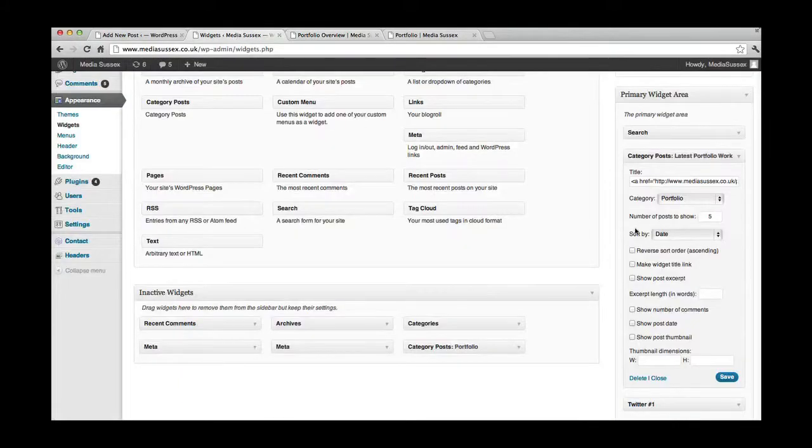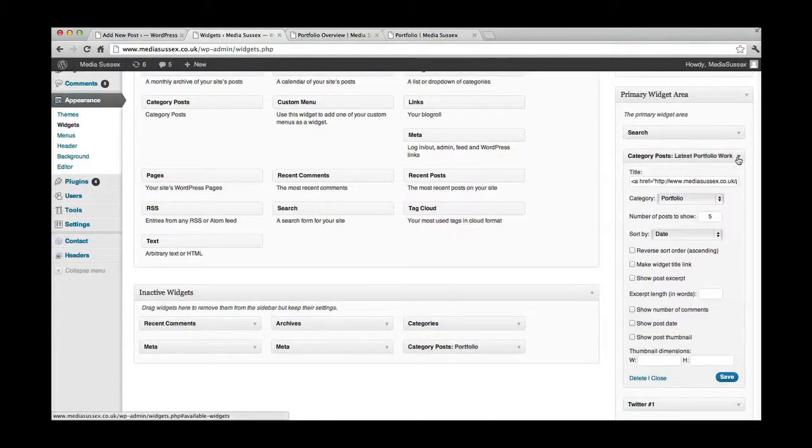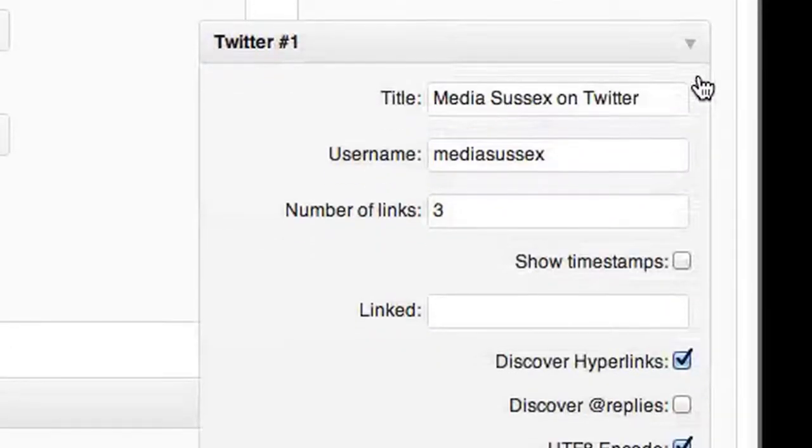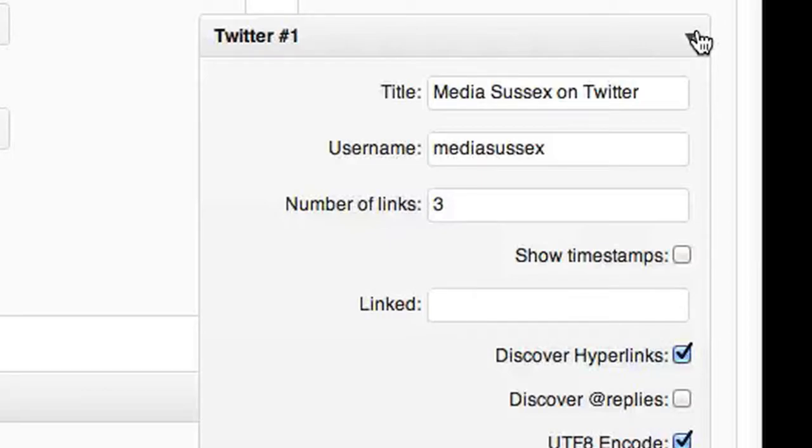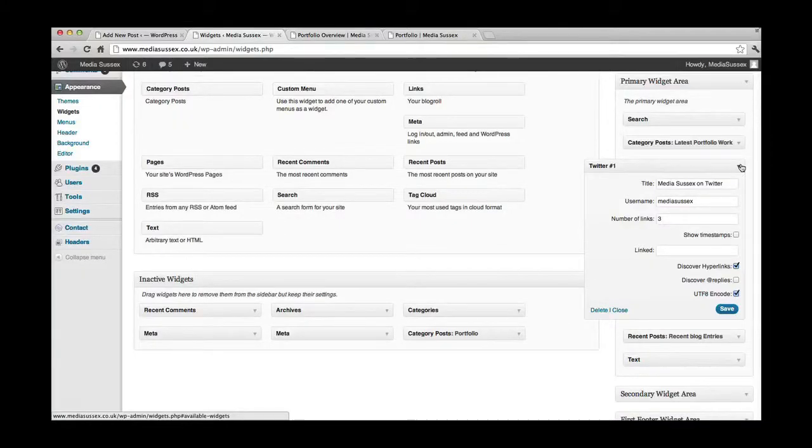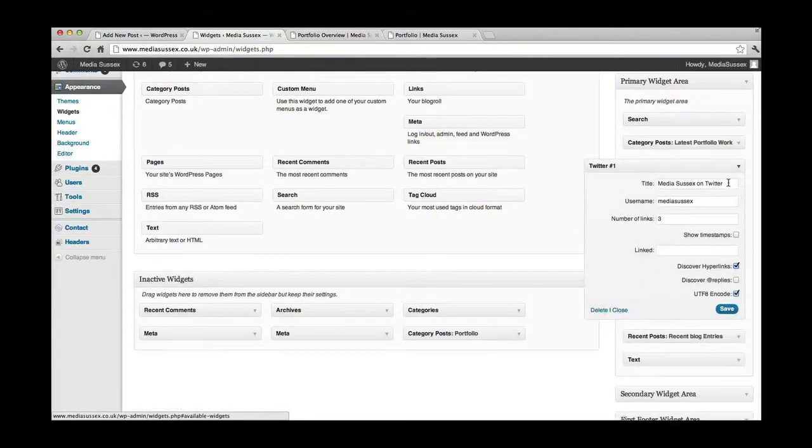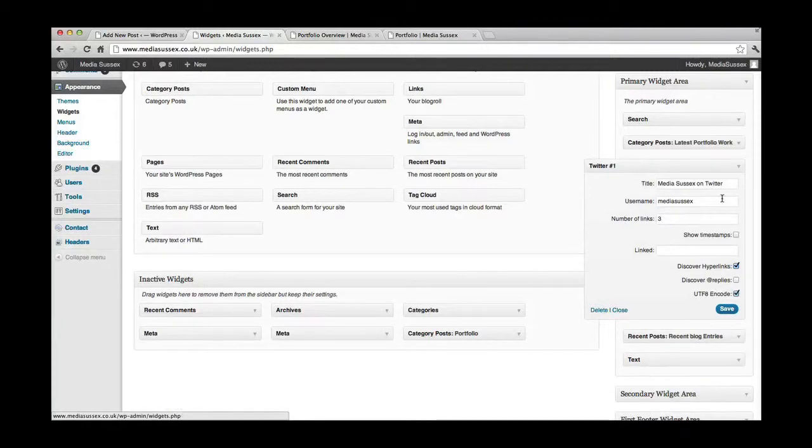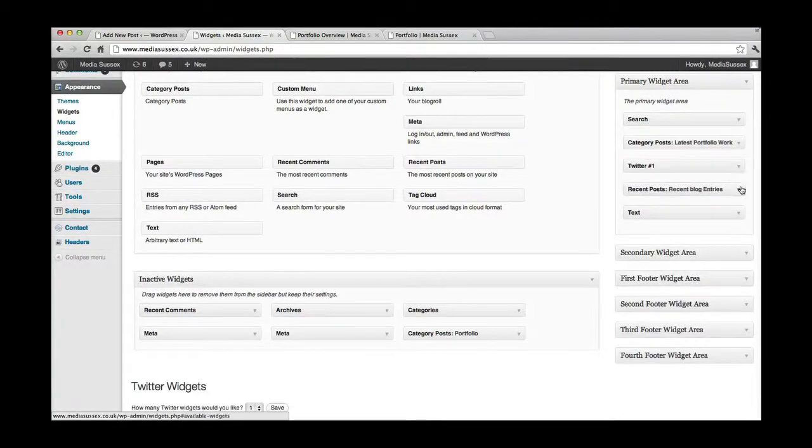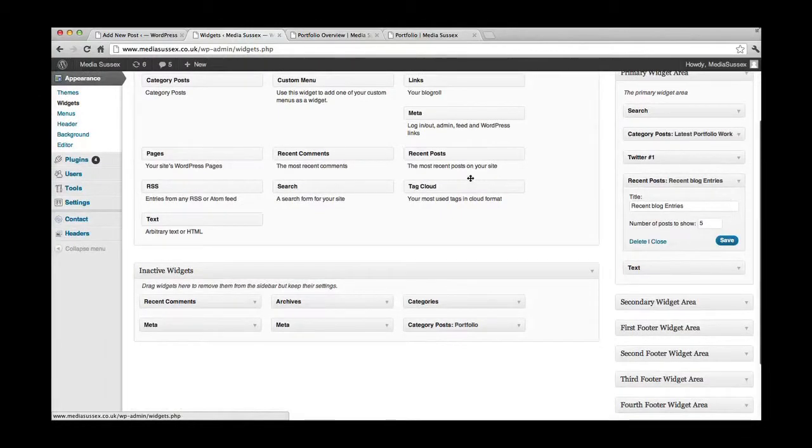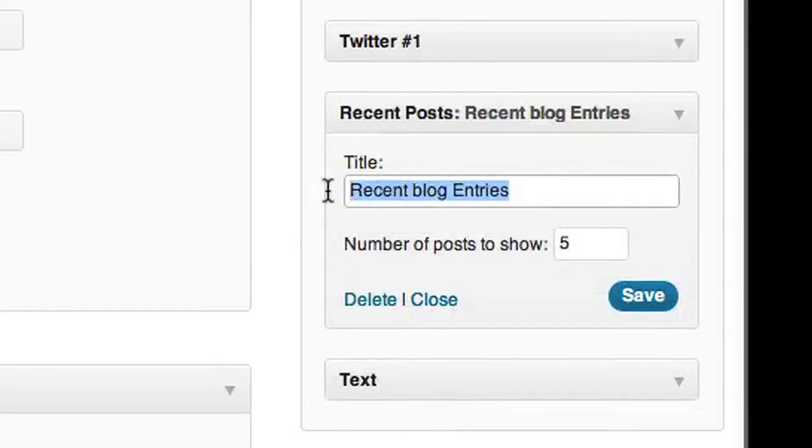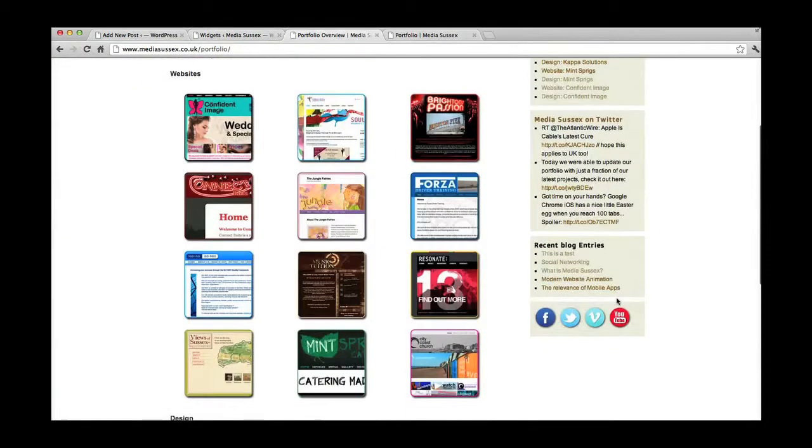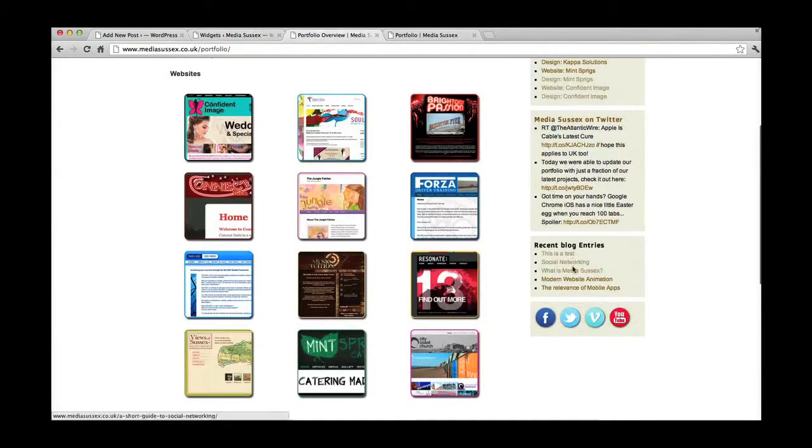Underneath, here it is, is our Twitter feed. And you can follow us on Twitter. We'd love to have you along. And I've told it in there to display the last three tweets. Beneath that are recent blog entries. This is just recent posts there. Just added a title and told it how many I want it to display. Five. So there you go. One, two, three, four, five.